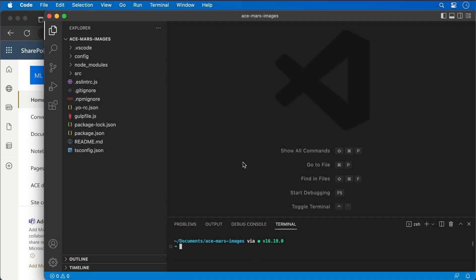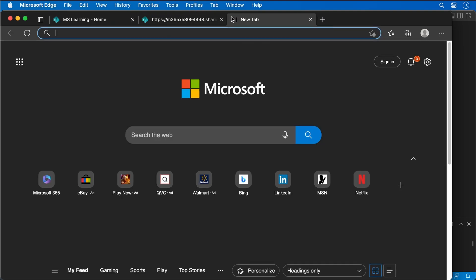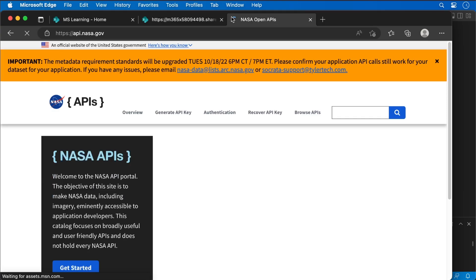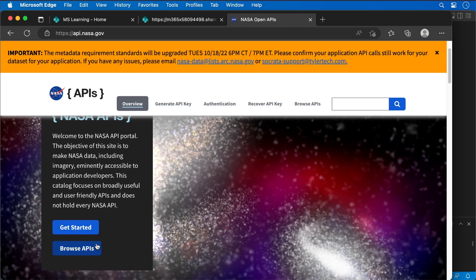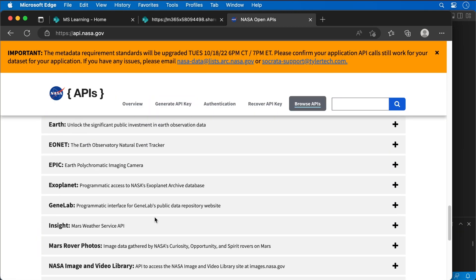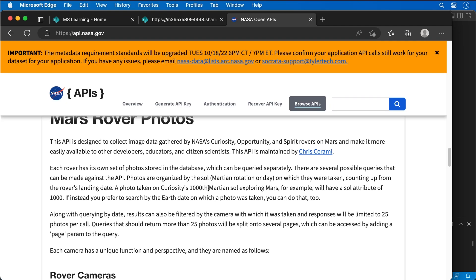This ACE component that I'm going to create in this exercise is going to retrieve and display images taken by a Mars rover using one of the open API endpoints from NASA. If we go to api.nasa.gov, we can see there are a bunch of APIs, including the Mars Rover Photos API where we can issue a bunch of requests. These APIs are all public, accessible, and freely available.